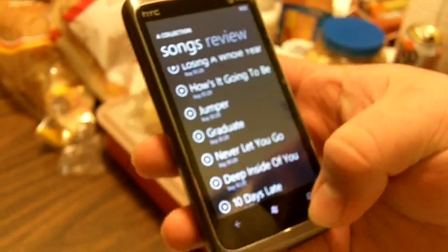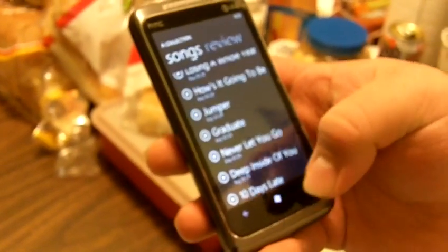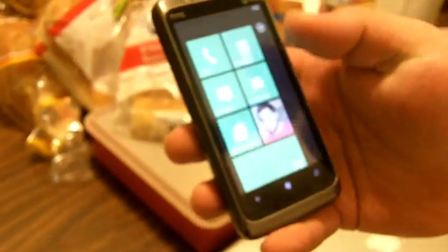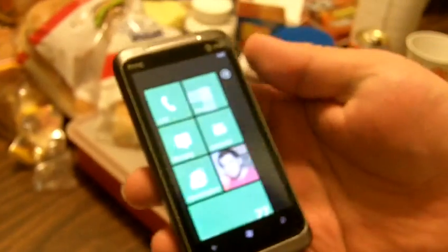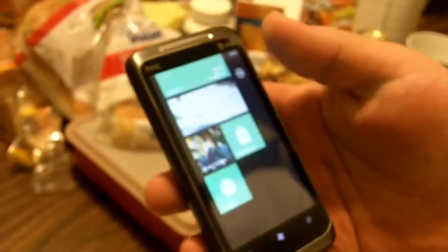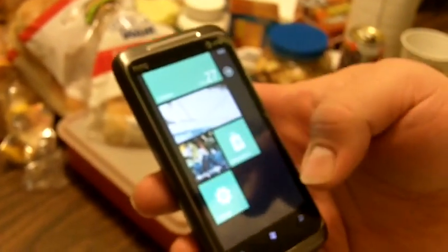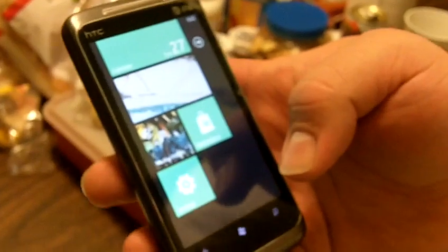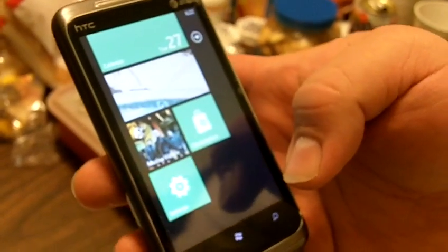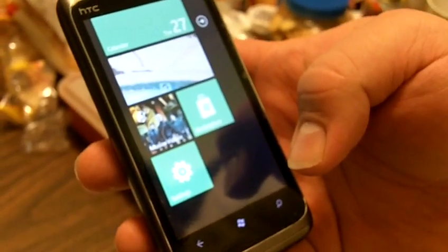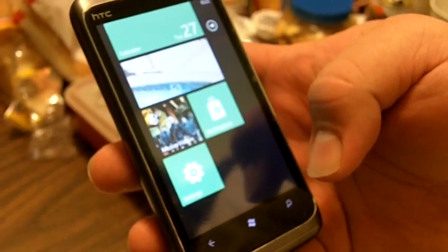So that is a very quick overview of some of the Bing features in Mango, and it works pretty darn well and pretty fast. Cool stuff.